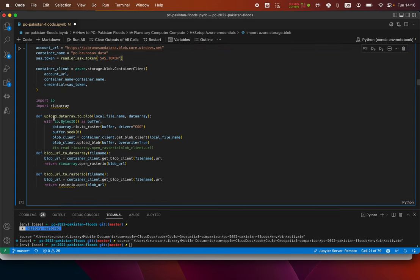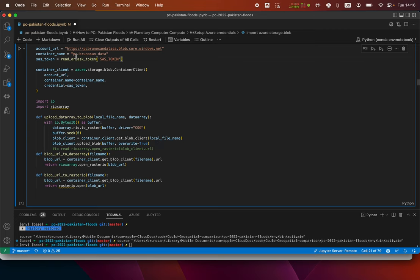Since I'm going to upload the output to Azure, I have this code to put the token as a variable too — the SAS token variable. Then I define a couple of functions: upload data array to block, which converts the data array into a COG file and uploads it to the bucket 'pc-brunosan-data' using the token. And this is another function to download from a URL to a data array — to convert to block URL return open. So the difference is one is a real xarray and the other is a rasterio.